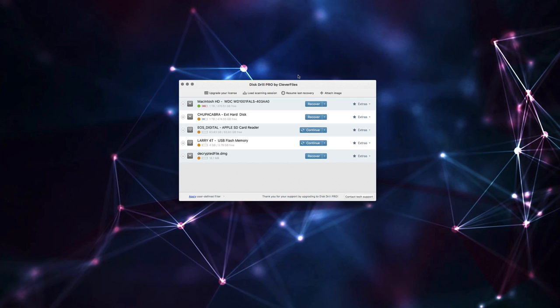You know, I'm pretty careful with my files, but even I had a bit of a hiccup. So yeah, this is Disk Drill by Clever Files. You can find the links to this in the description.